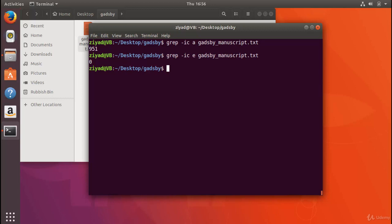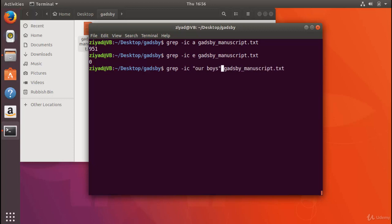Now you can actually also search for full sentences as long as you surround them in quotes. One phrase that's used quite a bit in the book is the line 'our boys'. So we could search in there for 'our boys', and we're going to put that in quotes to make sure it goes in as one argument.